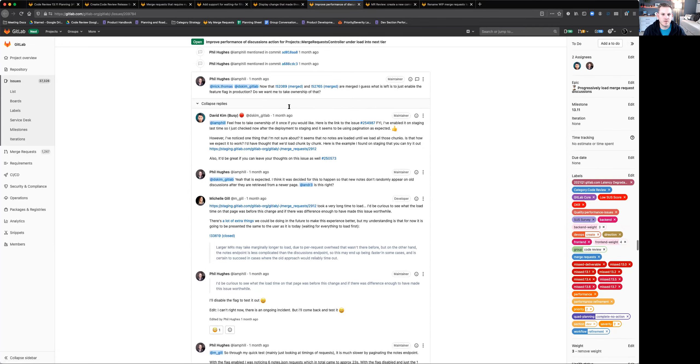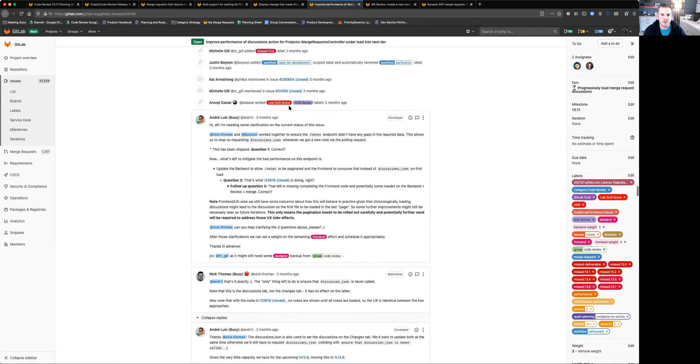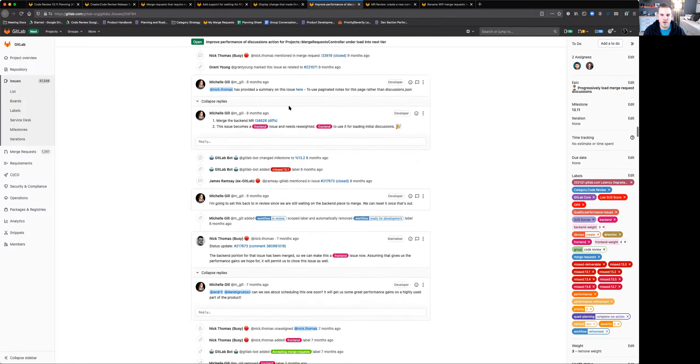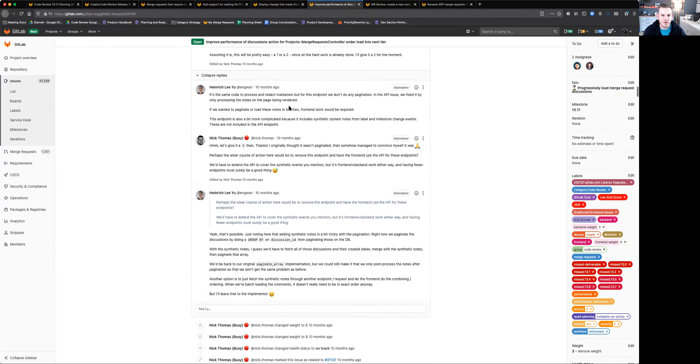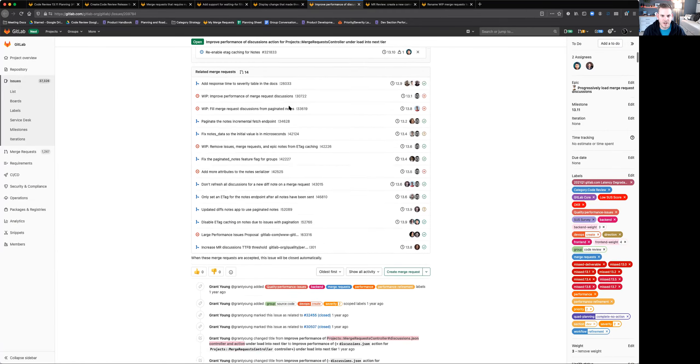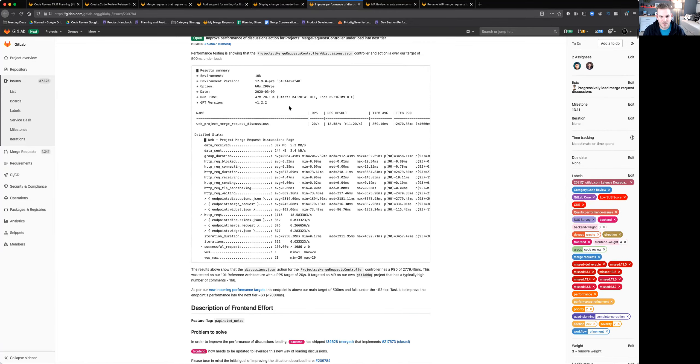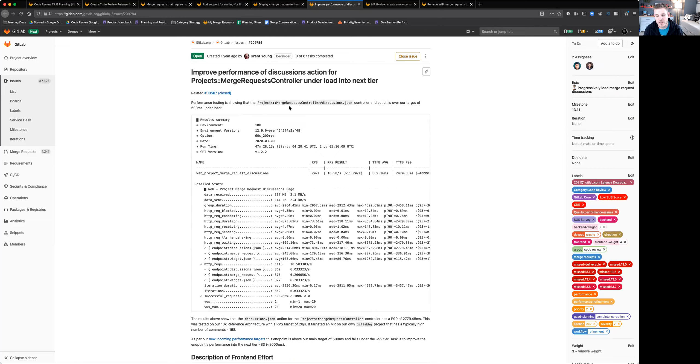Another area I just want to quickly touch on is performance. We know performance is really important to everyone in their merge request workflow. This is an issue about the performance of the merge request controller for discussions. This is all of the comments and notes that are left inside of a merge request. We've been working on this for a long time.